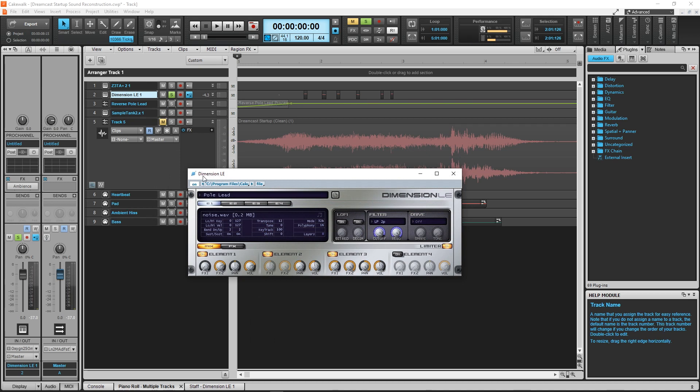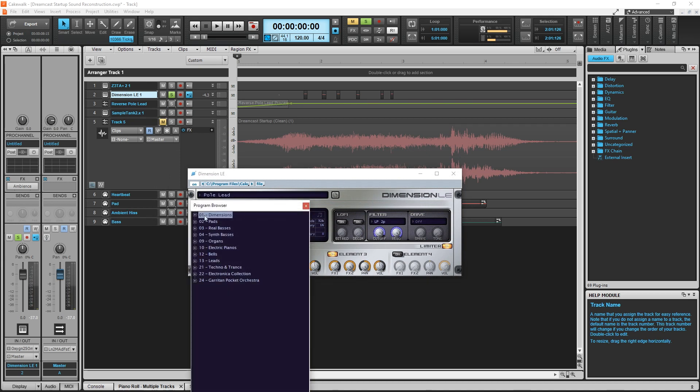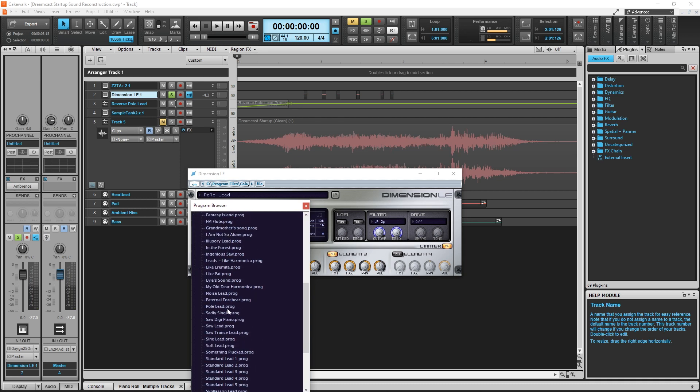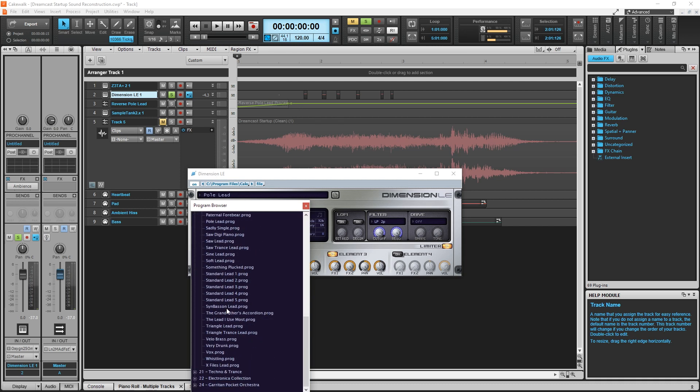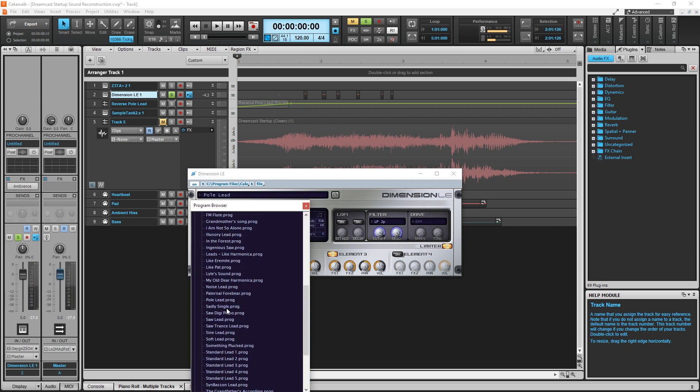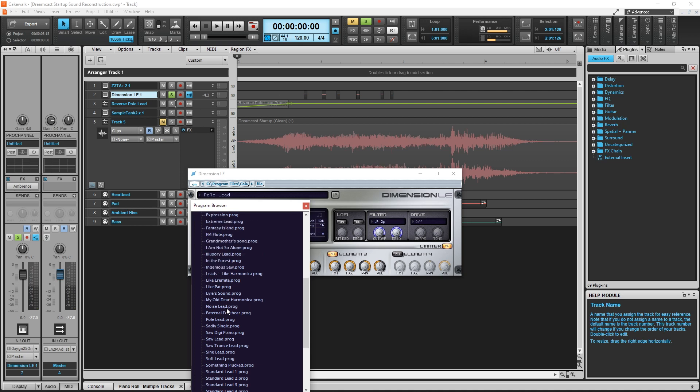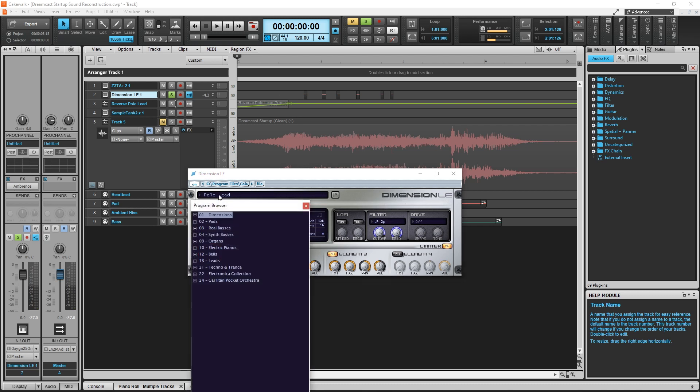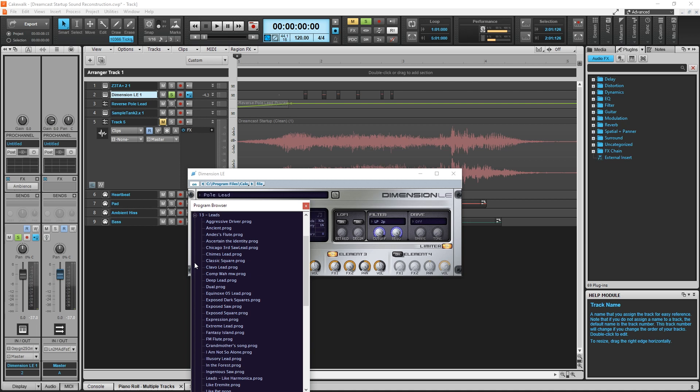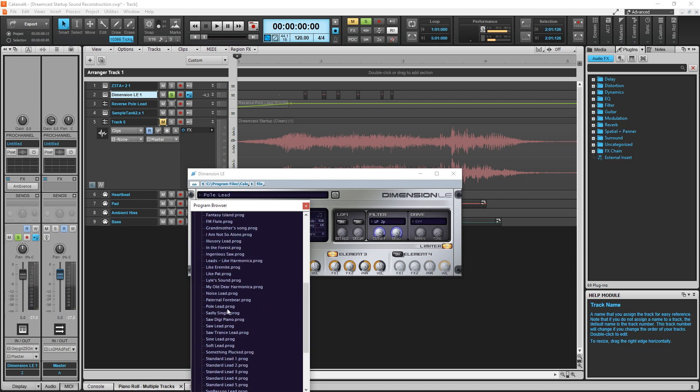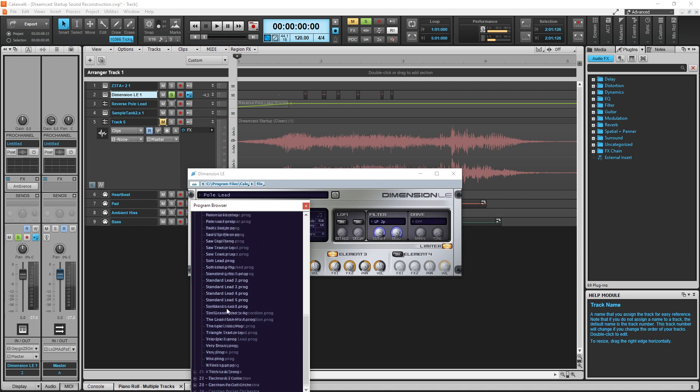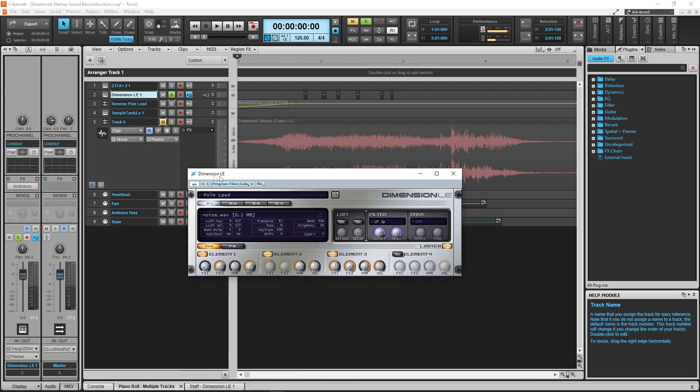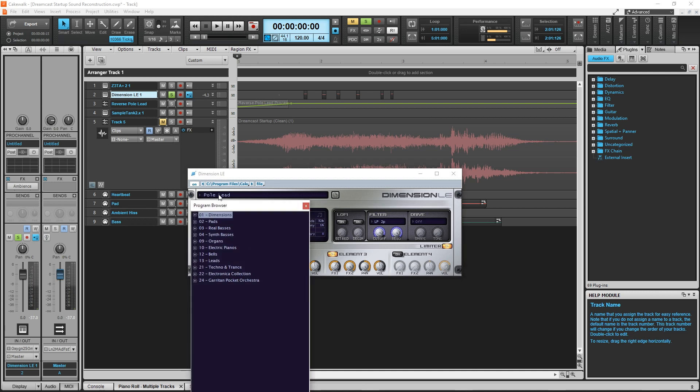Going back to the lead instrument, I'm using a synth called Dimension LE for that one. The patch is called pull-lead and sounds pretty much exactly like what the Dreamcast startup uses right out of the box. I kind of doubt the creator of the original sound used this software synth because, at the time, most professionals were still using outboard hardware synths. I don't think Cakewalk even offered the Dimension software synth for sonar back in 1999. They may have. I mean, VST plugins were invented in 1996, so it is possible.